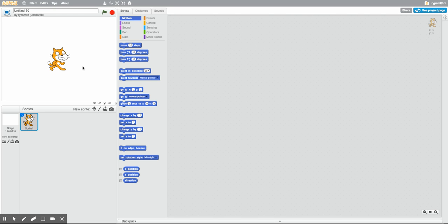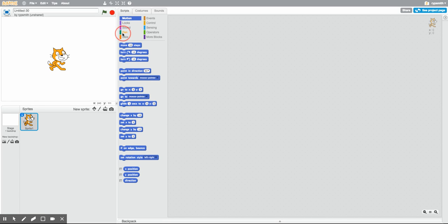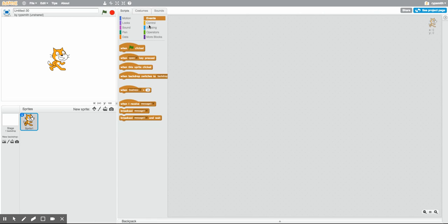Hello everybody and welcome to another year of scratch challenges. I'm Mr. Smith, one of the technology consultants doing this with you folks this year. To start, I'm going to be using Scratchy to draw our names for the scratch challenge. We're going to be using the pen tool, which is going to allow us to do different things and write.